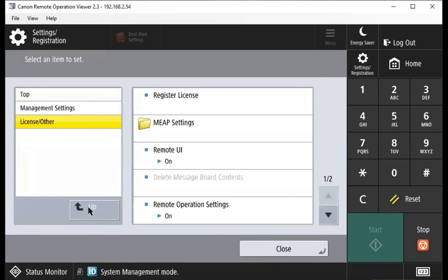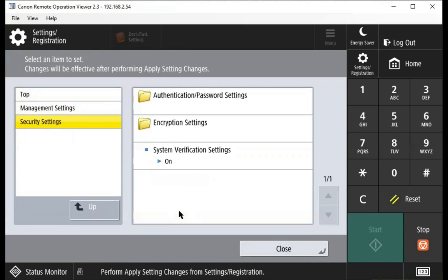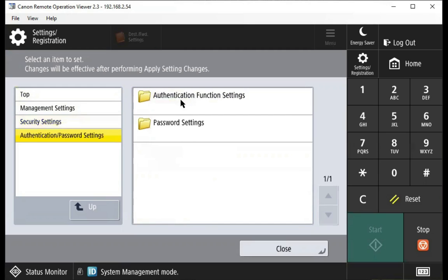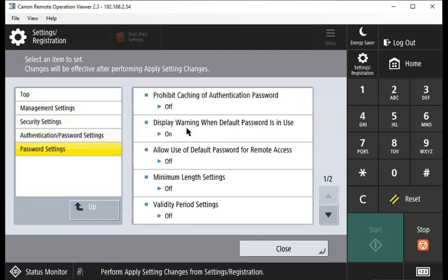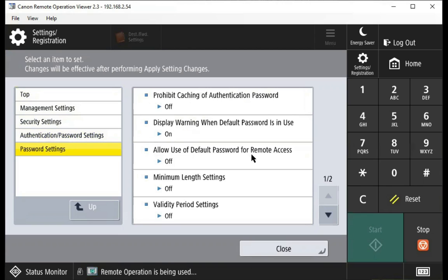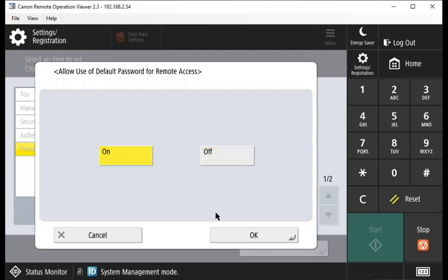We're going to press the up button and go into security settings, then into authentication password settings, and into password settings. Then we're going to choose allow use of default password for remote access and select on so that it's highlighted yellow, and press OK.